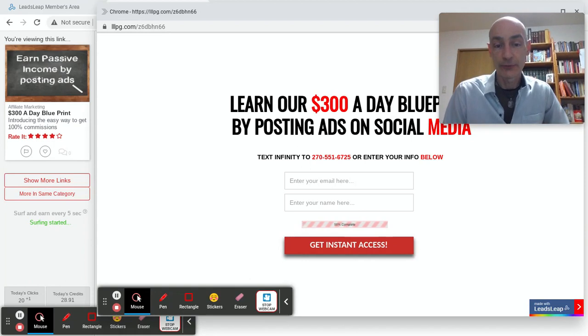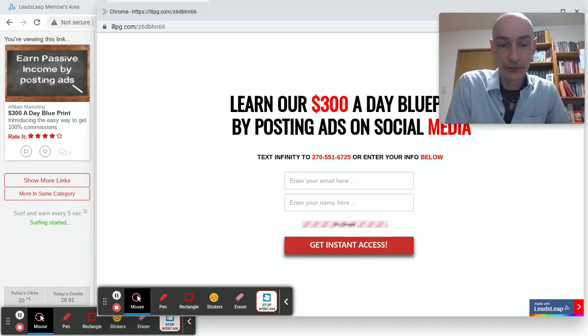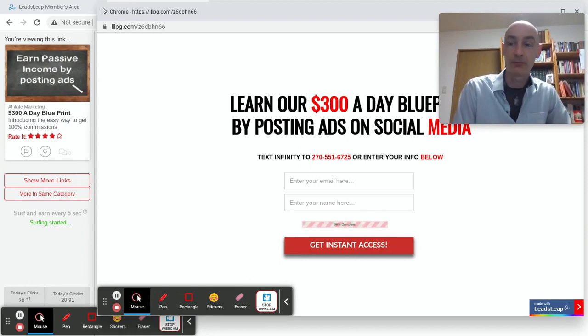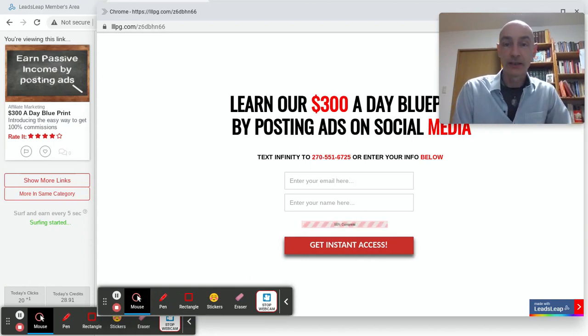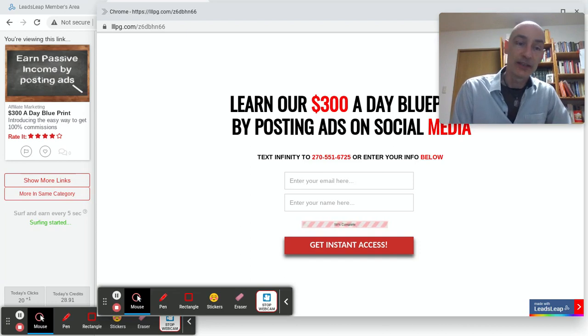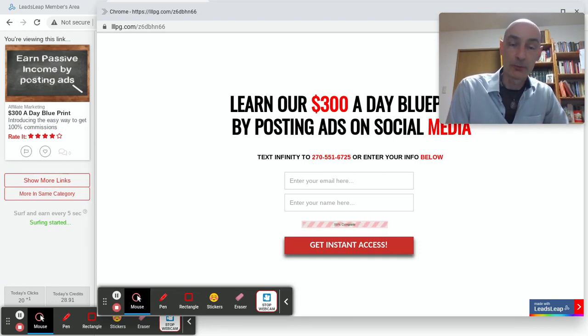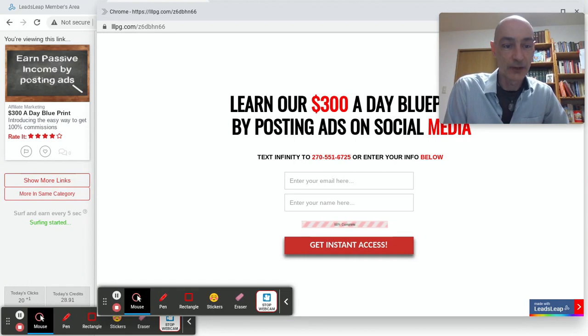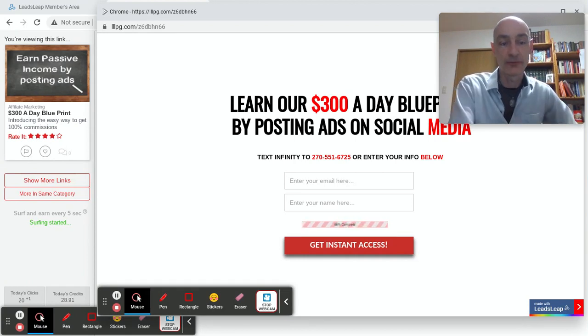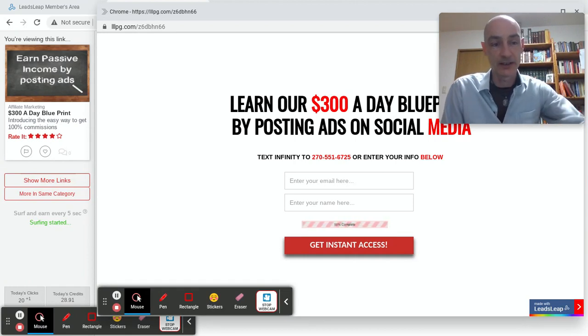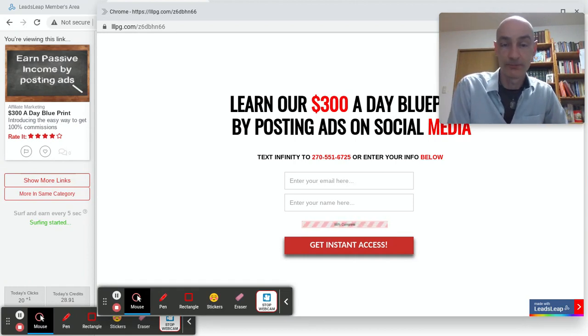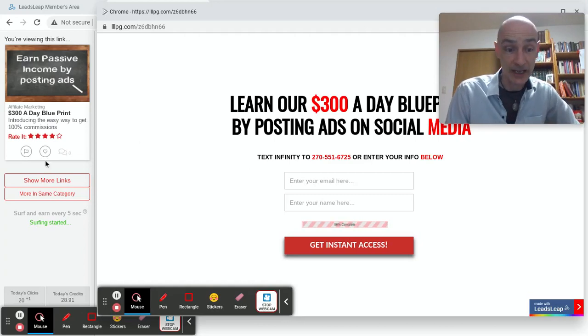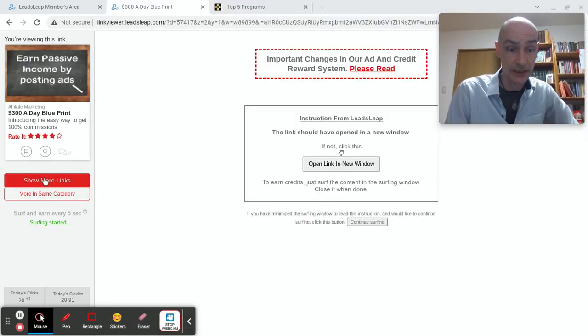If you pause your cursor and wander away to make a cup of tea, the program will pick up that nothing's happening. And after a while, a countdown will appear in the left column. So you do have to stay active to keep those credits rolling in. So let's just do a couple more.